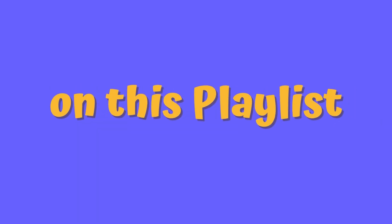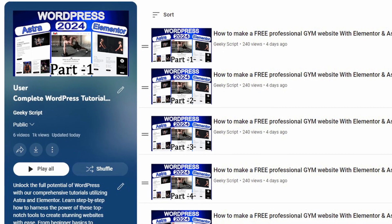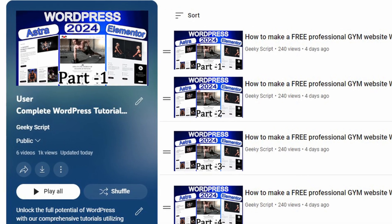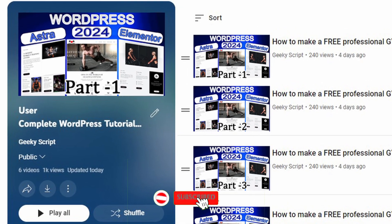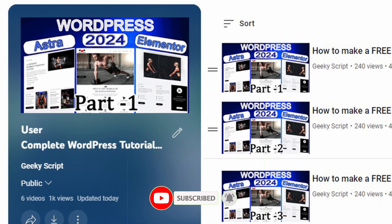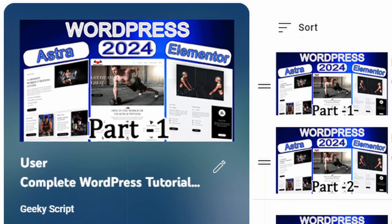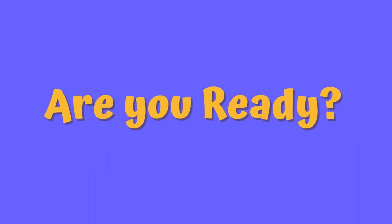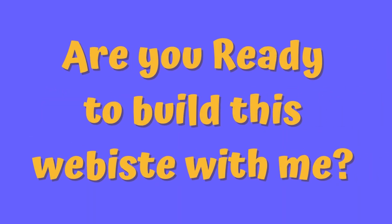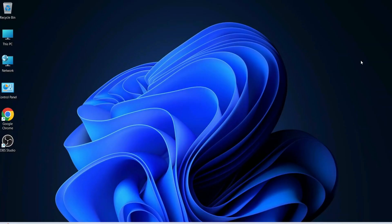I'll guide you through the entire process step by step on this playlist. I'll need your help — please share this playlist with your friends or anyone who wants to learn how to build websites. That really motivates me to create more content. Are you ready to embark on this website-building journey together? Let's dive in and create something amazing.